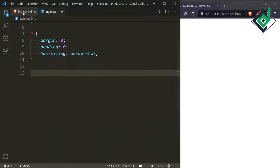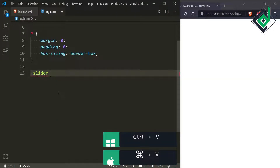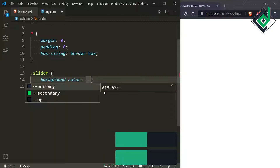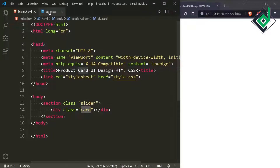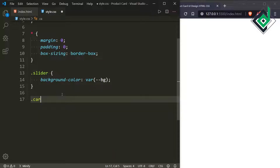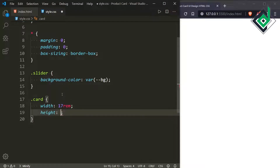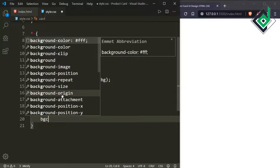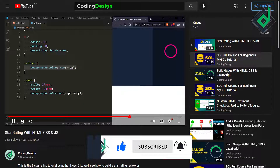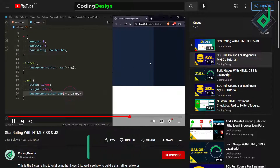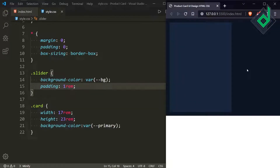Now let's style the section with class name 'slider'. For the class slider, let's give the background color using the 'bg' variable — in the browser you won't see changes yet. So first let's style the div with class name 'card'. For the class card I want to give a width of 17rem and a height of 23rem. For the background color let's use the 'primary' color variable — that refers to the blue color. For the class slider let's give padding of 1rem so there's some space.